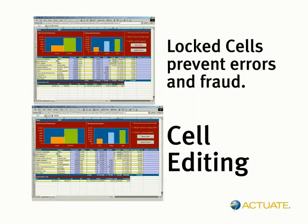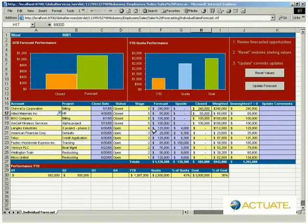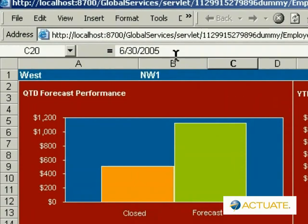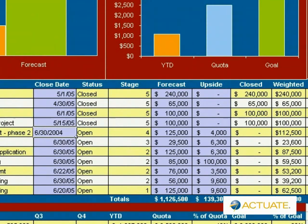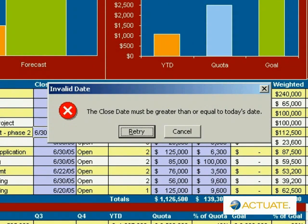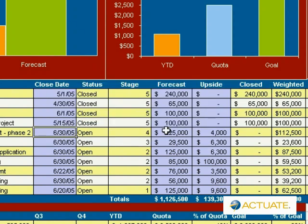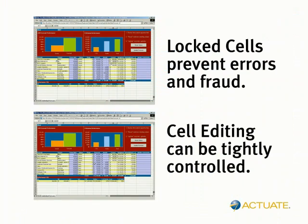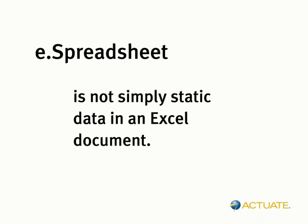It deploys and publishes refreshable Excel spreadsheets using the powerful security, version control, and scheduling capabilities of the Actuate iServer. This ensures that while users receive personalized, customizable Excel reports, IT still ensures the quality, security, and consistency of the information that users receive.